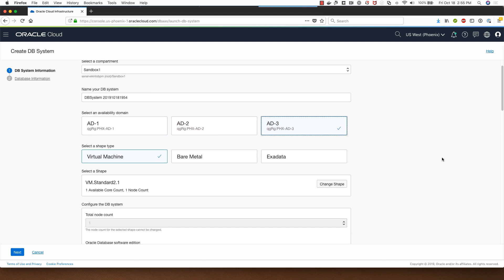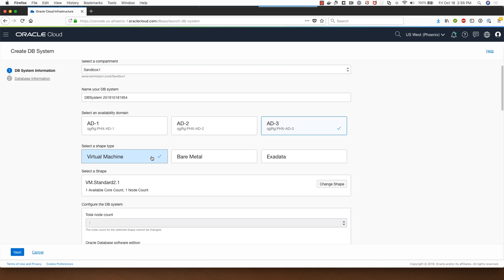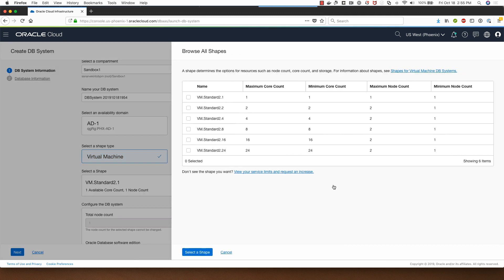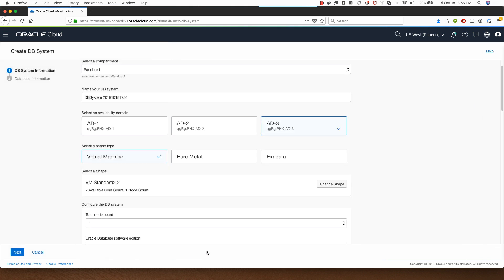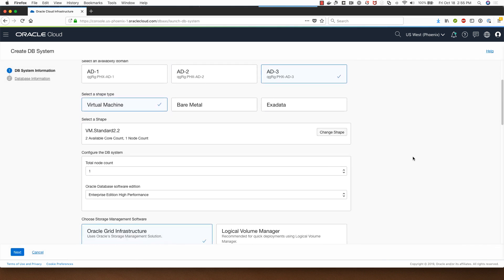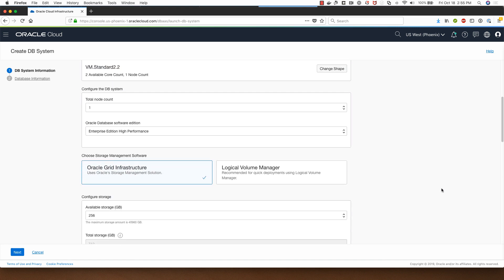In this demo today I will be deploying a virtual machine DB system using the Fast Provisioning option. I'll click on Virtual Machine and I can change the shape that I will be using for the deployment. I'll go with the VM Standard 2.2 shape and I'll click on Select a Shape.